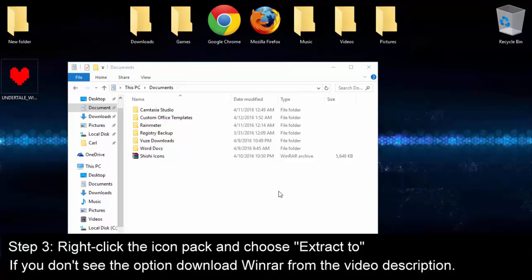For step 3, you need to right-click the icons file and choose Extract 2 like I do here. This will create a new folder.